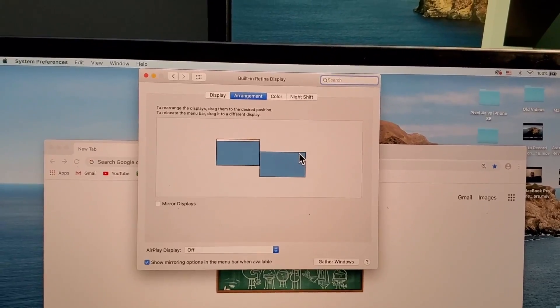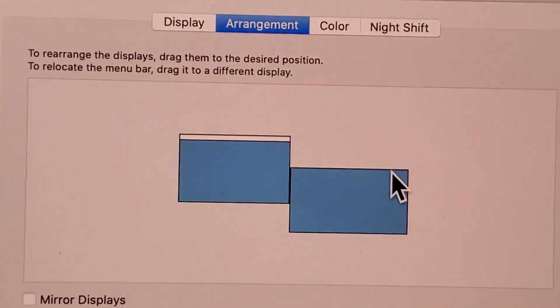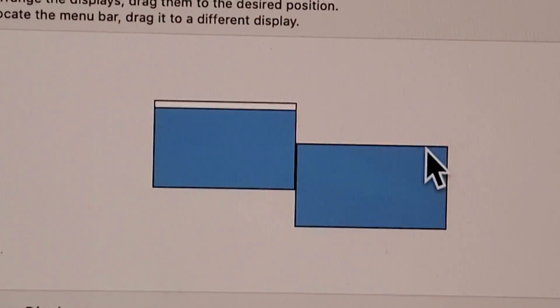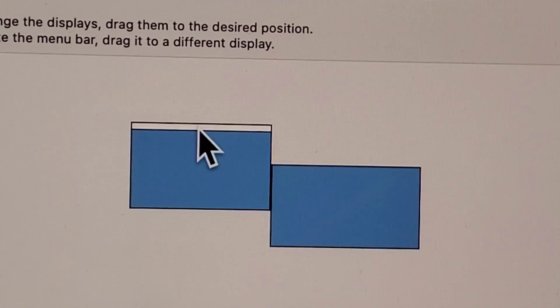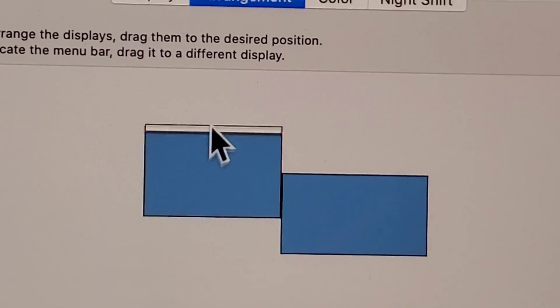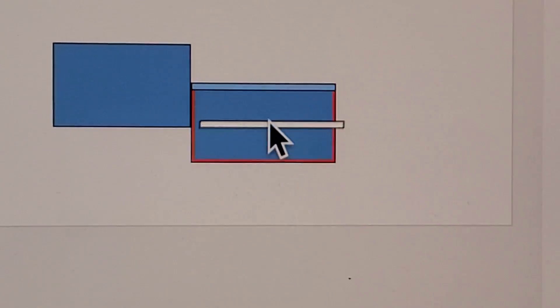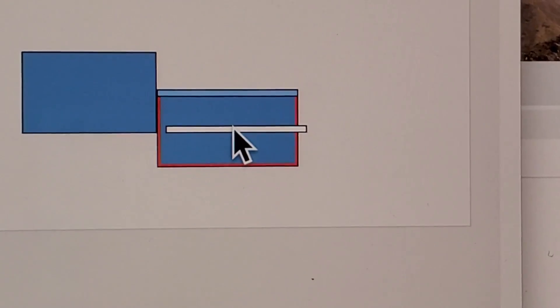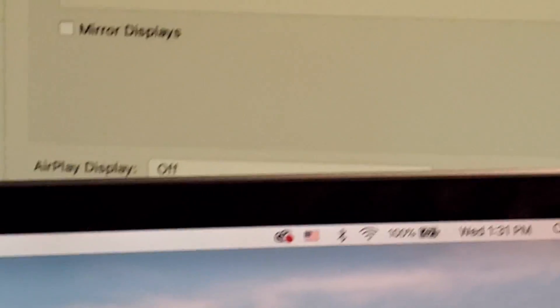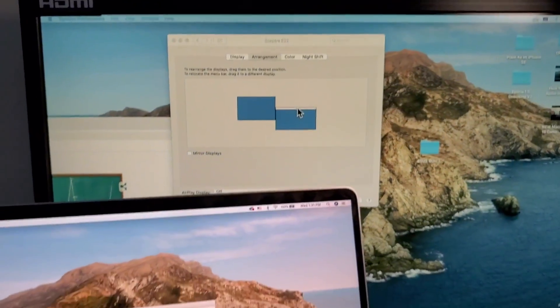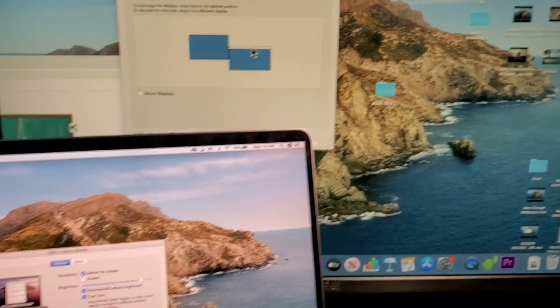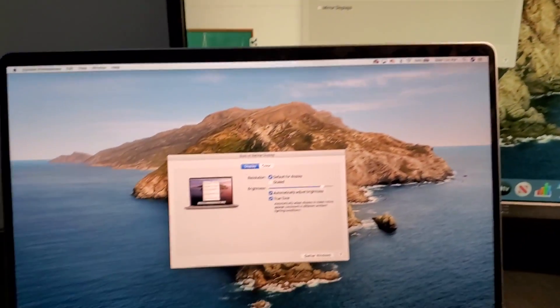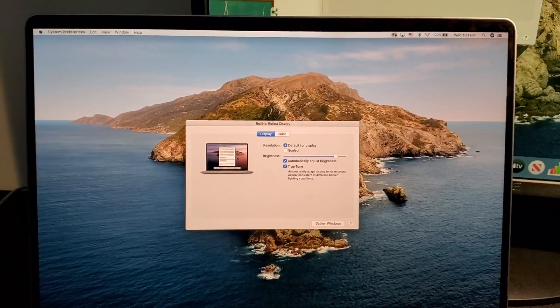But if you want to change your main display, then you see this white bar right here. This is your main display. So I'm just going to drag it on top of my second monitor. And now you see that the second one is the main display. So I have the toolbar and everything at the bottom. And this one is just Extended.